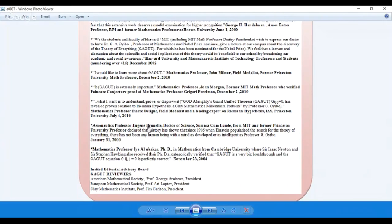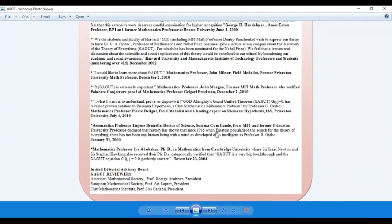Aeronautics professor Eugene Brunel, who's a doctor of science and summa cum laude from MIT and former Princeton University professor, declared that history has shown since 1916, over 100 years ago, when Einstein popularized the search for the theory of everything, there has not been any human being with a mind as developed or as intelligent as Professor Hebo.